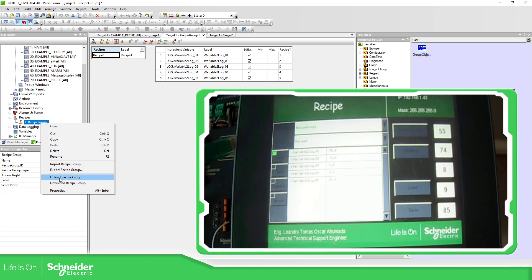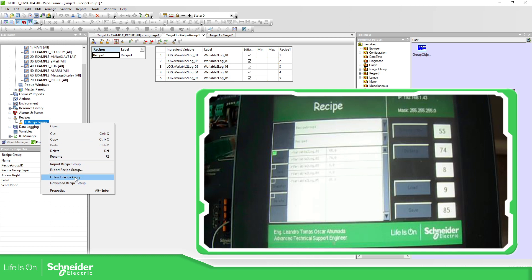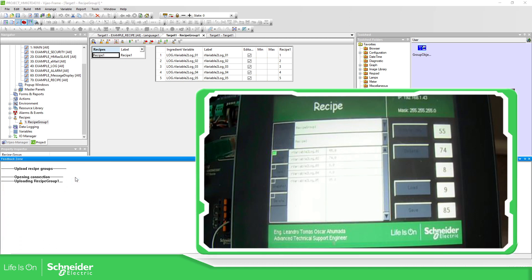the option upload or download. In my case I'm going to upload, so I'm going to replace the existing ones on the software.